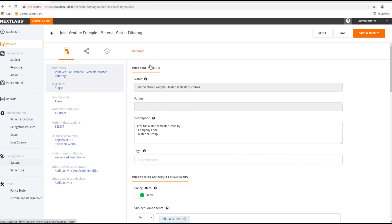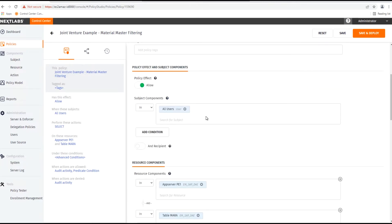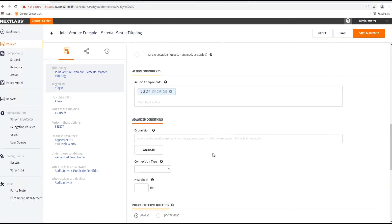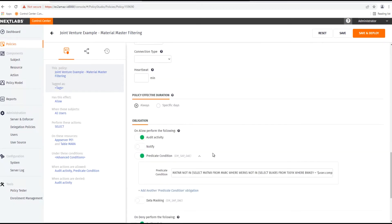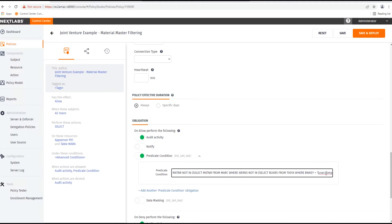Here in the NextLabs Control Center, we can see the policy that will do the filtering of the material master records. We can see that this policy applies to all users in this app server and the table MARA. Down here in the predicate condition section, this is where we define the conditions for the filtering — matching the company or plant ID as well as the user's product group. Note that these values are being pulled dynamically from the SAP database to do the filtering.